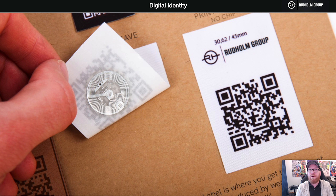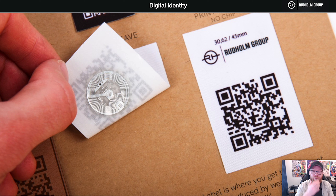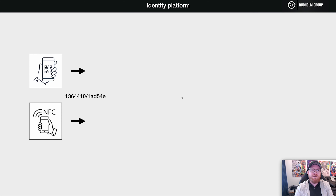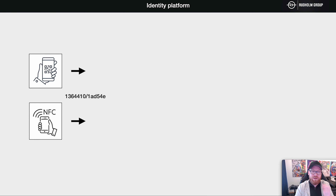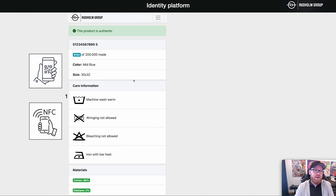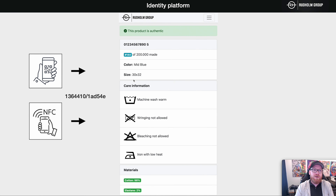QR codes are easy to add — for example, to the care label on the garment. NFC chips can be hidden behind a badge or inside a label. Once you have chosen one of these two carriers that fits your garment and your needs, the consumer has the possibility to scan the identity.